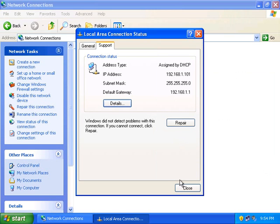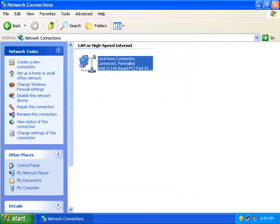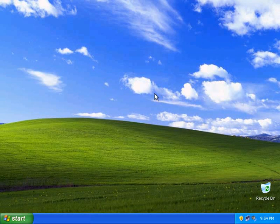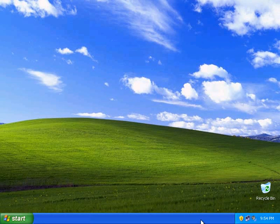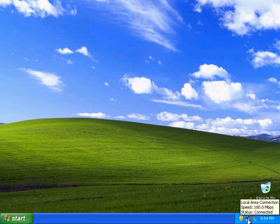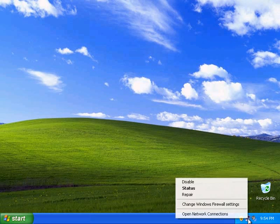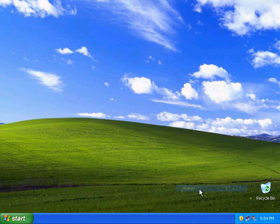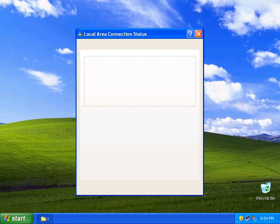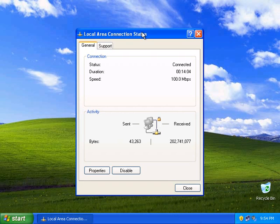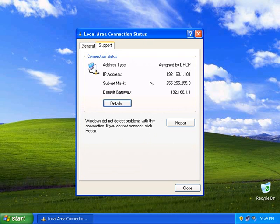So that's the first method of finding your network connection settings. Let me show you two more. Depending on the configuration of your computer, you may or may not see a network connection icon on your system tray. If you see that icon, you can right-click it and select Status to bring up your network connection status window that we were just in. Again, you can click the Support tab to see information about your network connection.